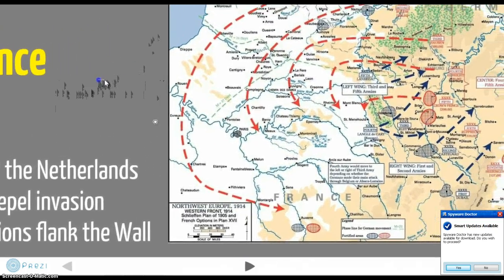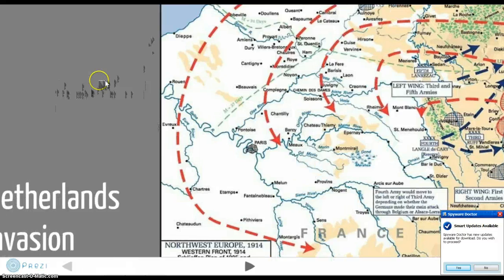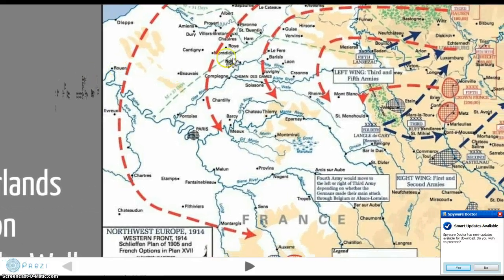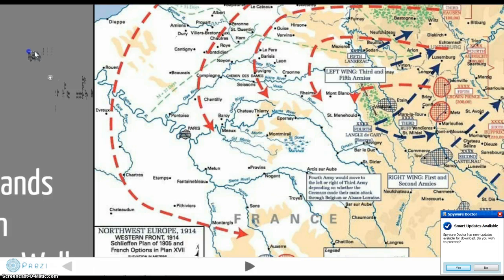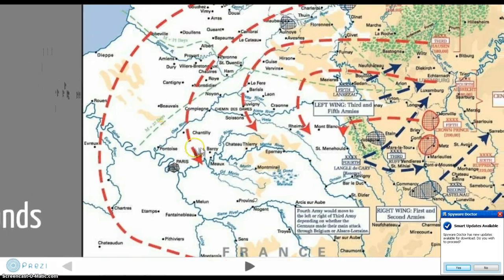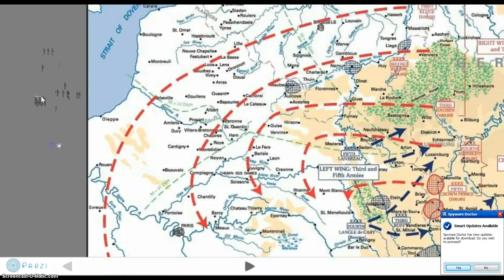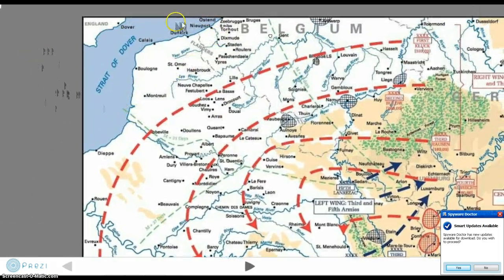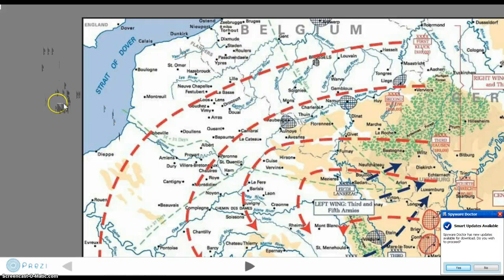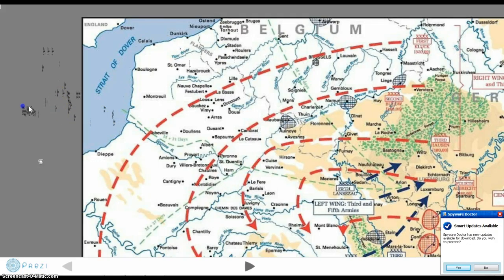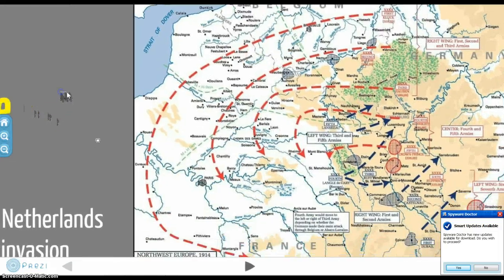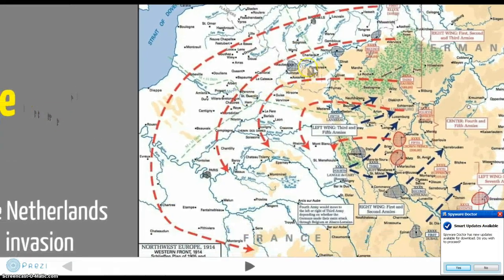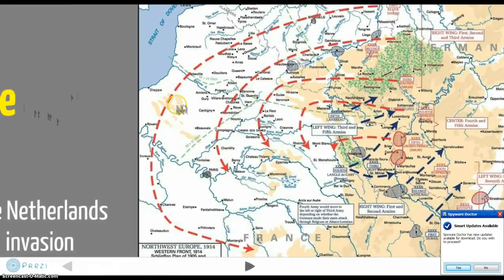You can see the Schlieffen Plan here — it's this big swing across. France is down here, Belgium is up here, the Netherlands is further north, and Germany is right here to the east. You can see they just swept around through Belgium.